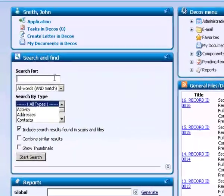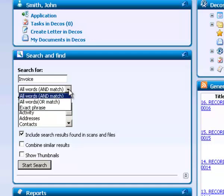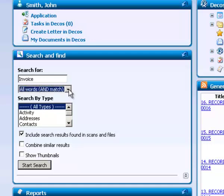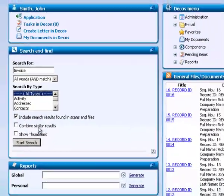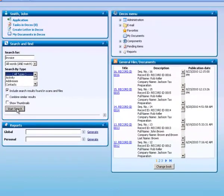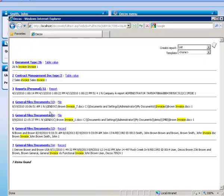If you can't find the document or file you are looking for, you can perform a full-text search from the welcome screen. The full-text search works just like your favorite search engine. Enter the text you wish to search for, and DECOS will scan the entire database and return all documents and registrations that contain your search criteria.